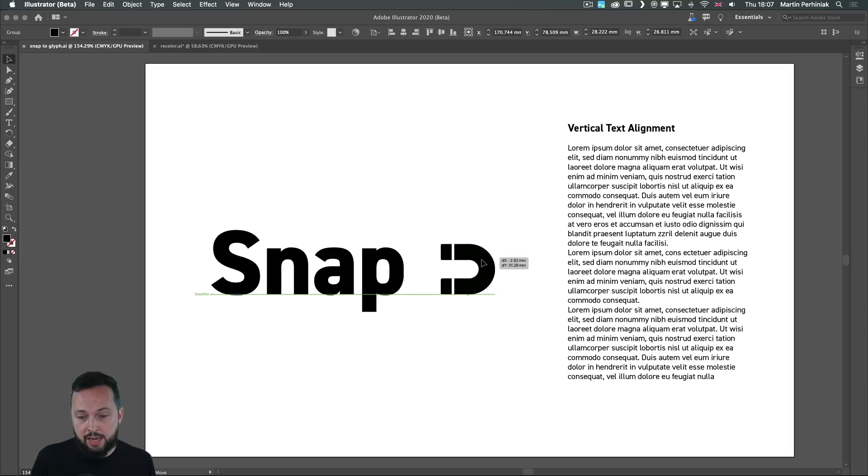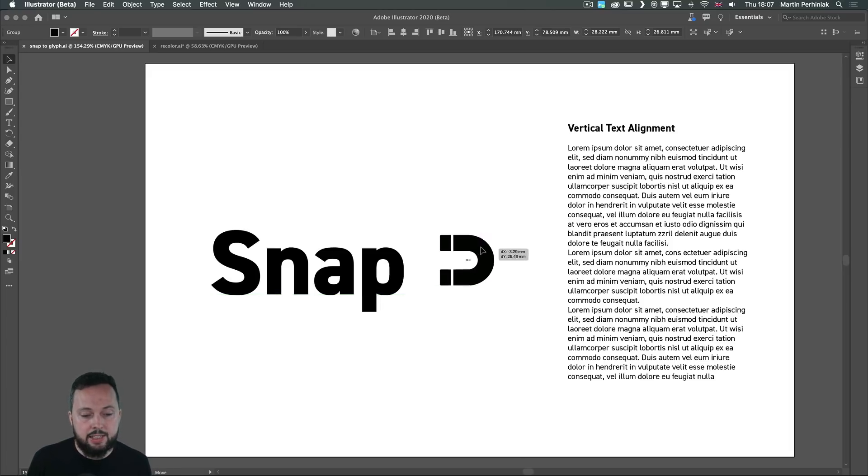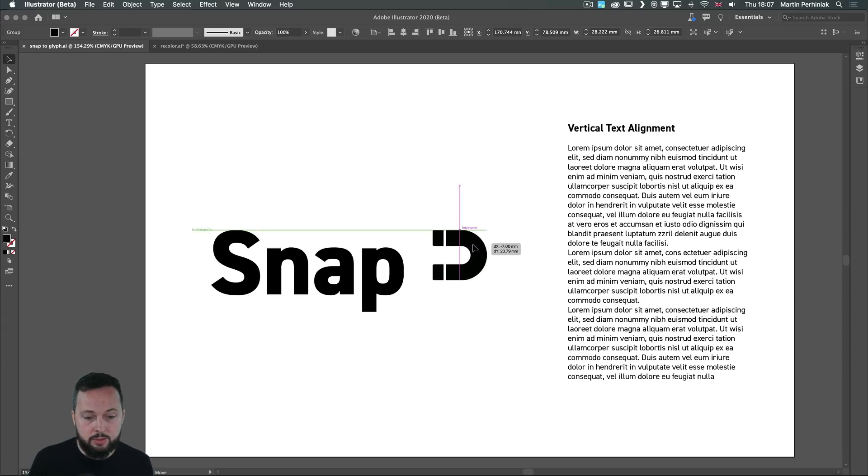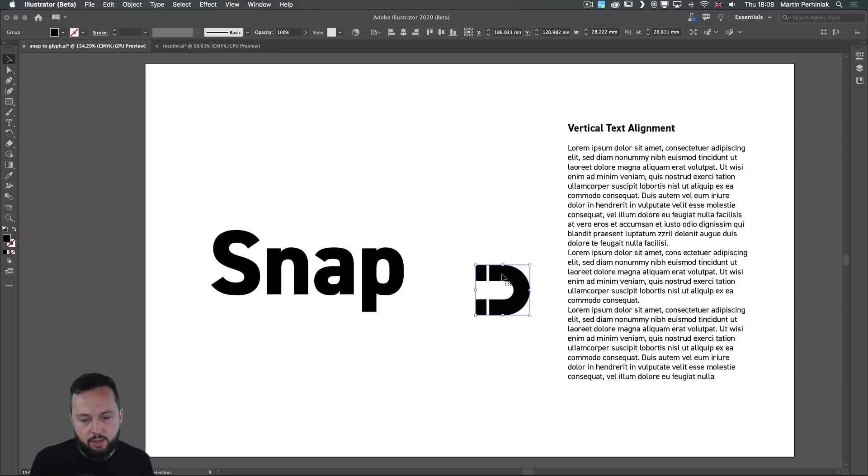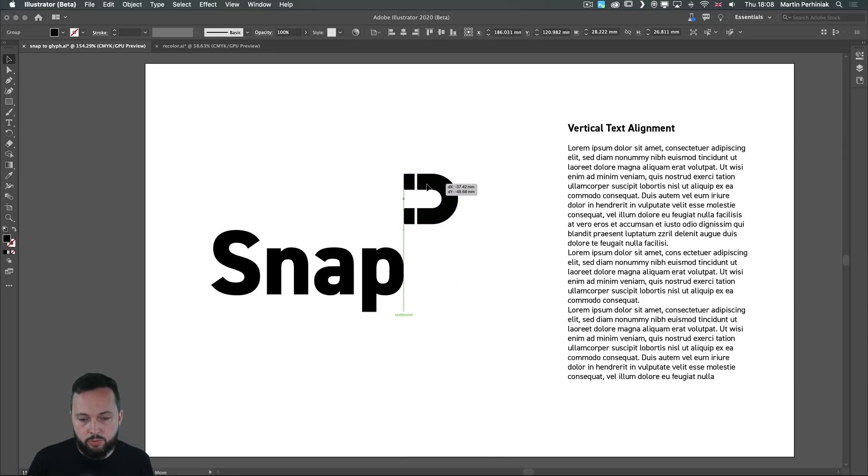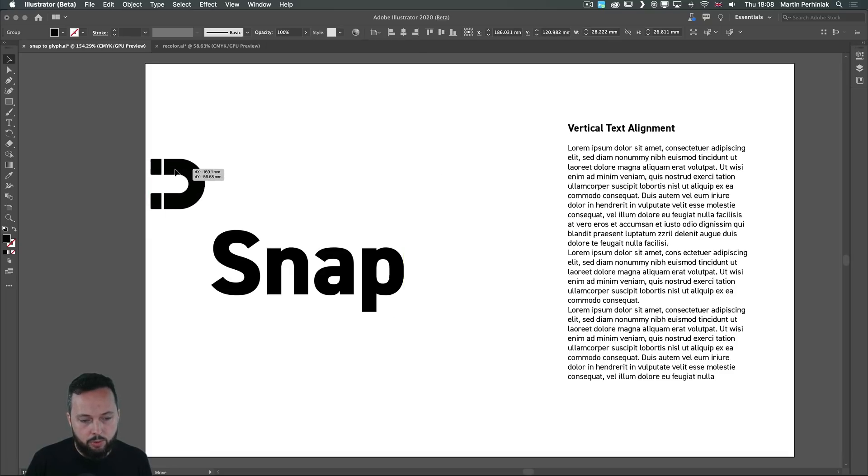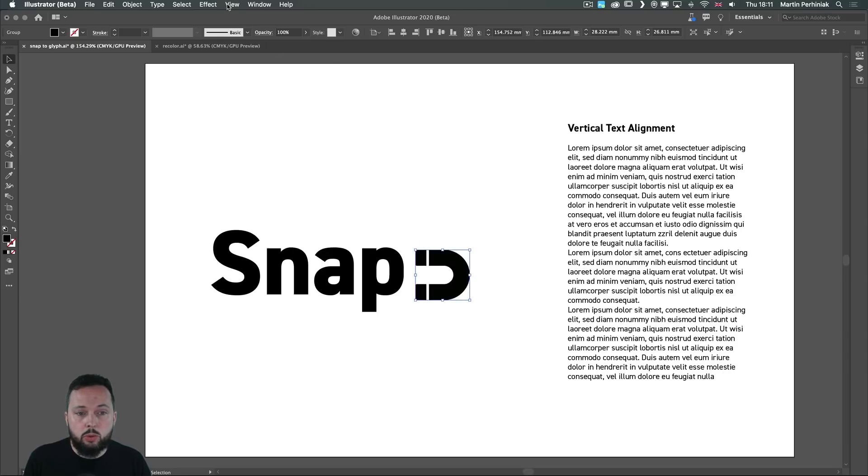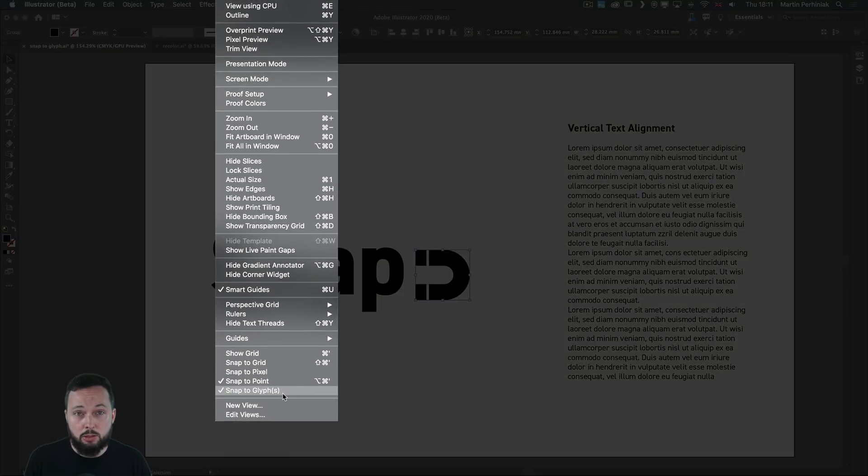First of all I can align this illustration to the baseline of that text or I can align it to the text bound which works both on the top and also at the bottom. And it also works on the right again we see the text bound there or also here on the left. And if you want to disable this option just go to the view menu and turn off snap to glyphs.